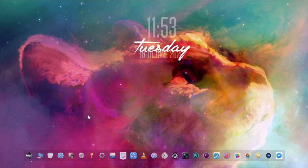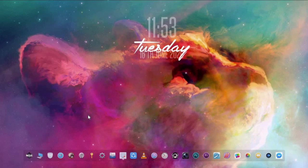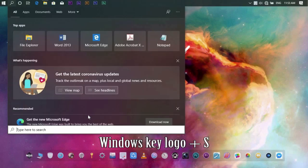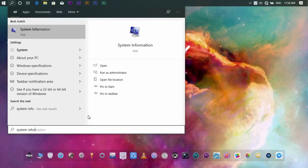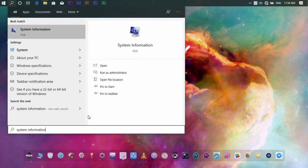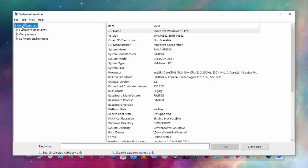There are different options to check if your processor supports virtualization technology. Number one: System Information. You can check if your processor supports virtualization technology through your system information. On your keyboard, press the Windows key and the letter S at the same time, then type 'system information' and hit Enter.